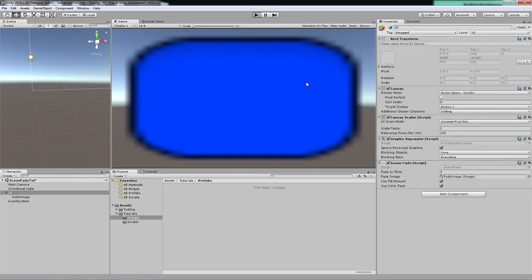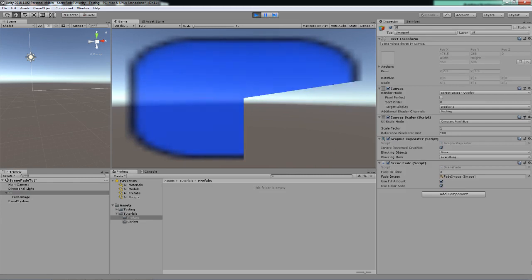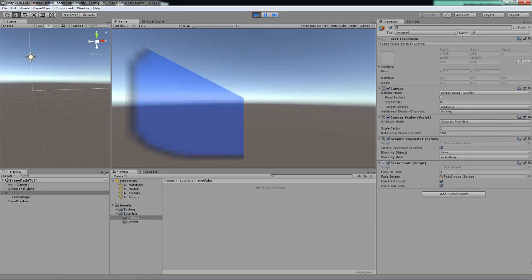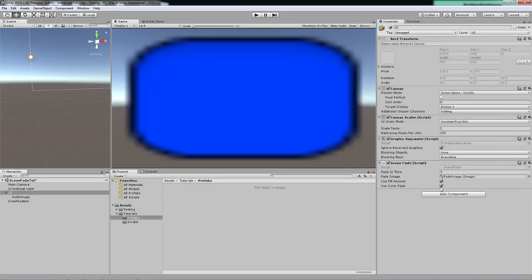We can choose to use the color fade as well, but we want to tick the use fill amount since we have actually said that we wanted to use a kind of fill amount here. So if we use fill amount and color fade, this is what happens.